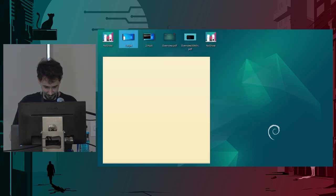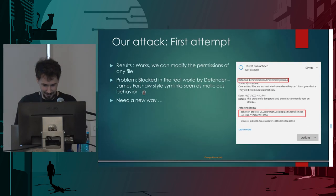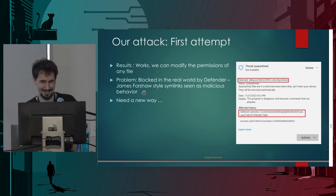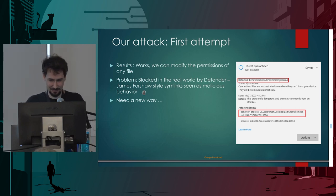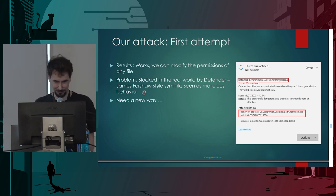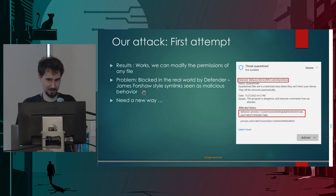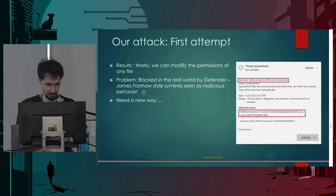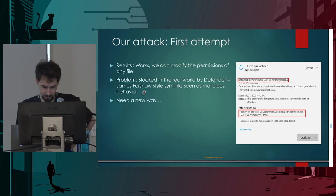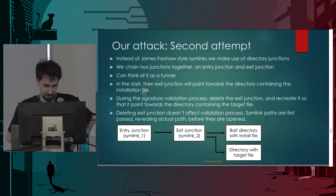Unfortunately, in the real world, Windows Defender blocks this. James Forshaw-style symbolic links have no legitimate use case — the only reason to create them is to exploit privileges — so EDRs and Defender will flag and block this. That's the crux of the new technique I've developed.